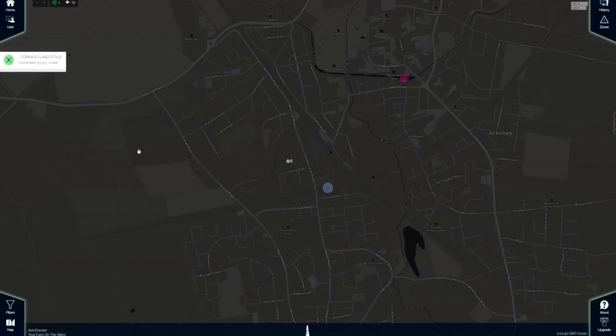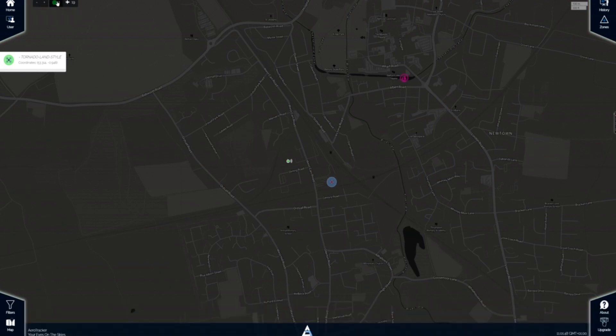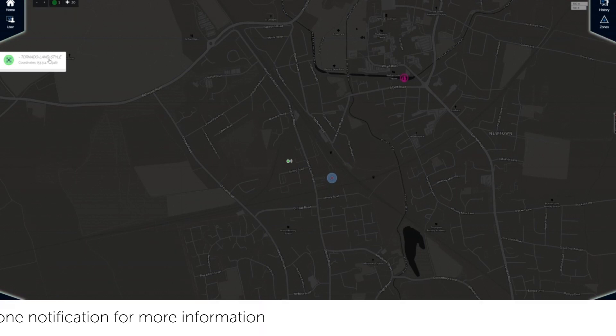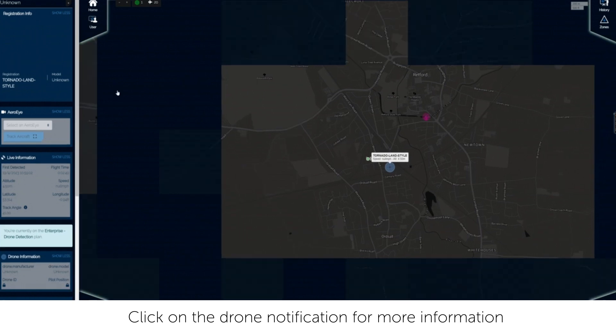Once you are logged in, you will see the number of drones currently flying in the top left corner. Click on the drone to view more information about this drone flight and track the drone in real time.